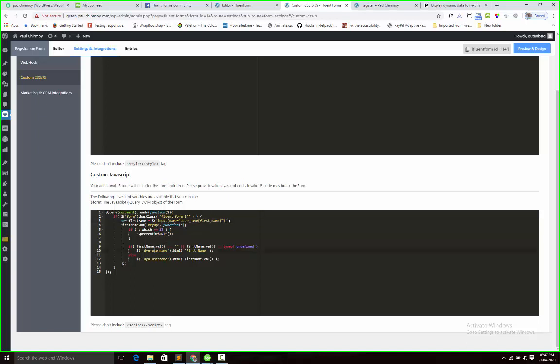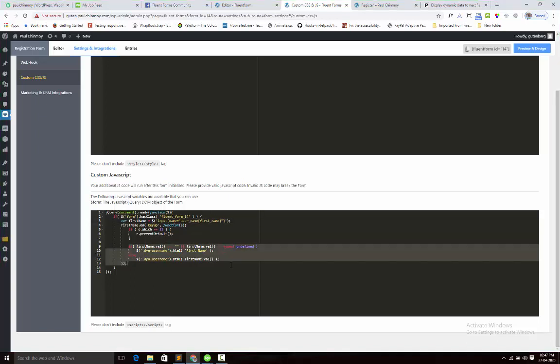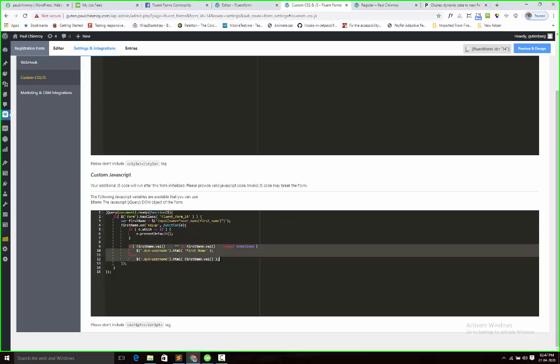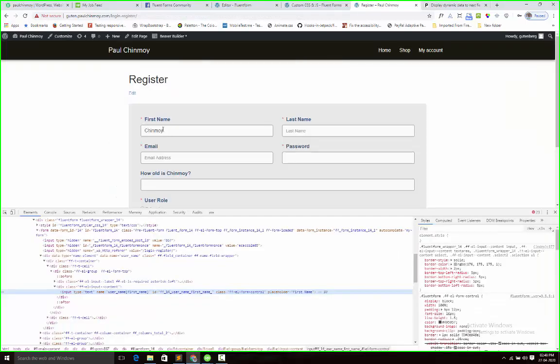Next I add an if statement. If first name have no value or it is undefined, it will show the preset value first name. Assume I am not entering any data here, so it will show the first name. You will change the value here as per your mind.